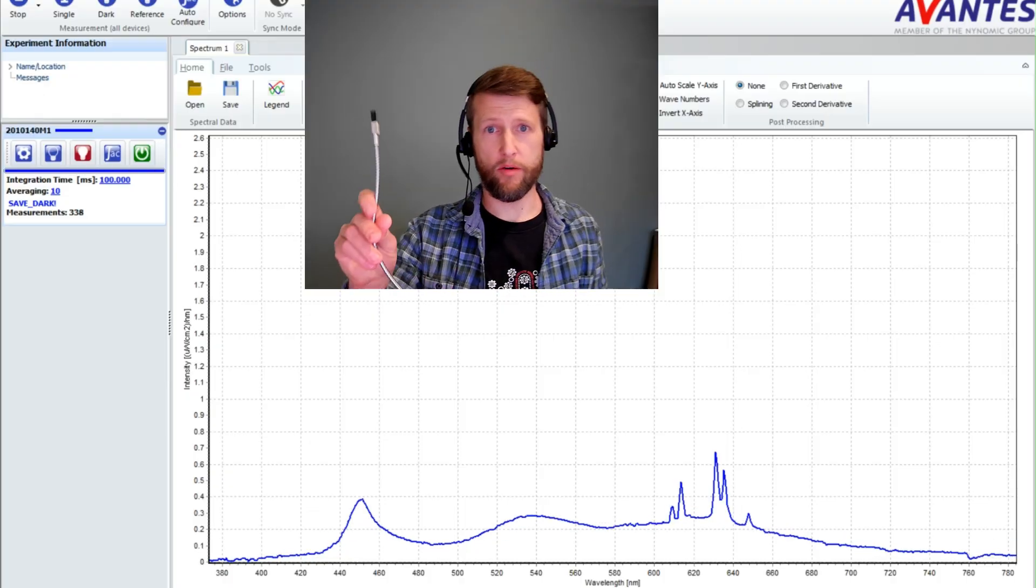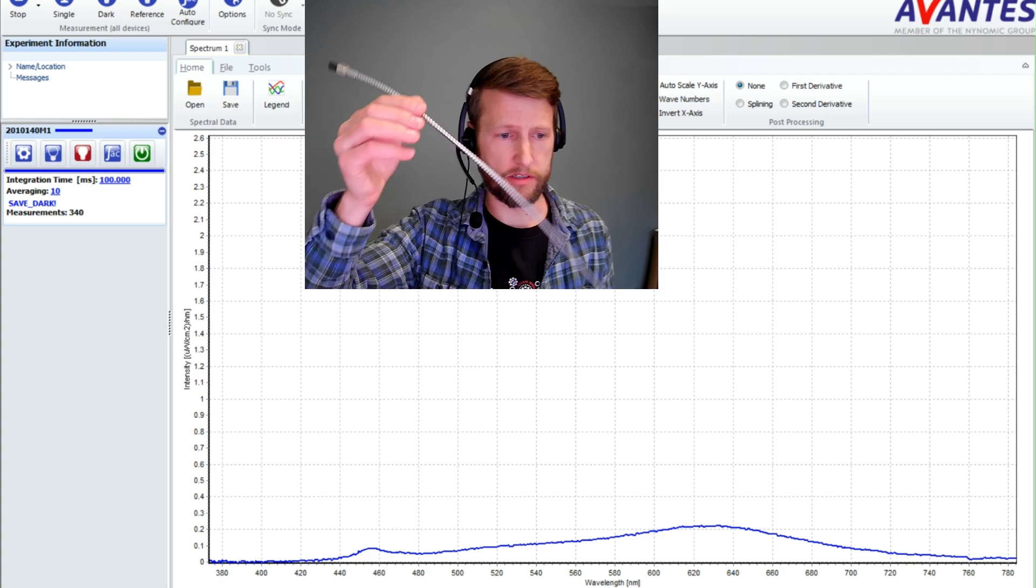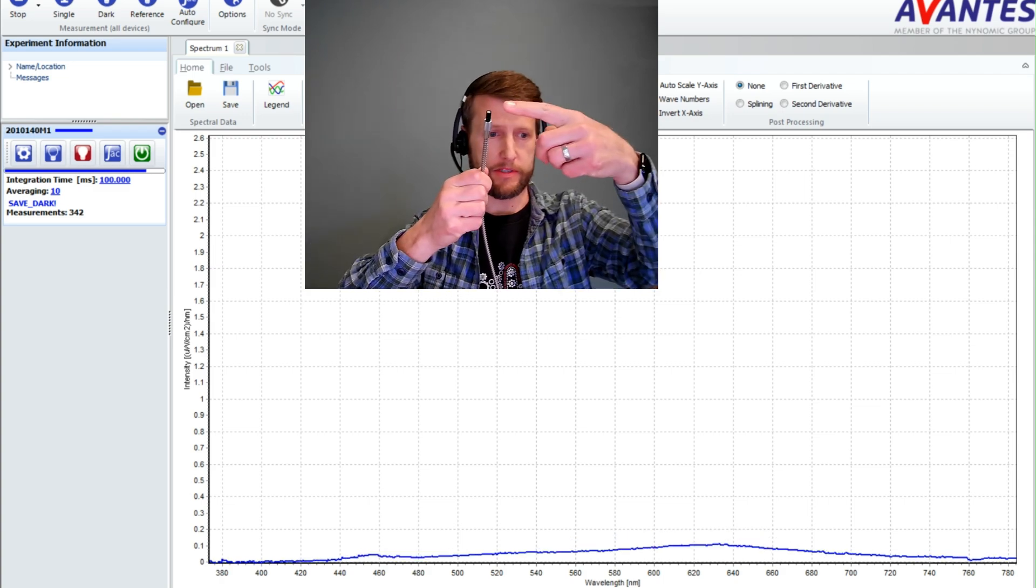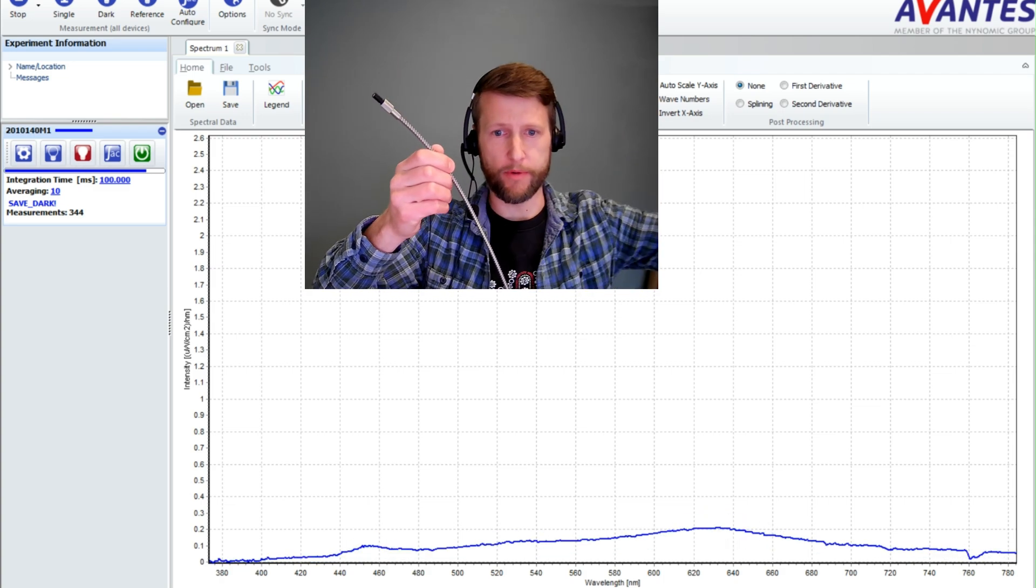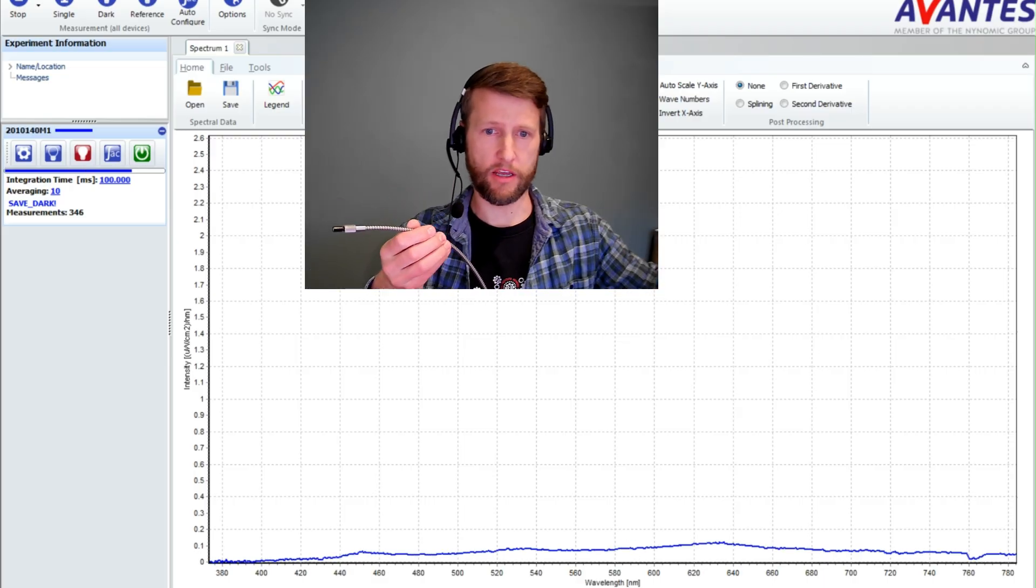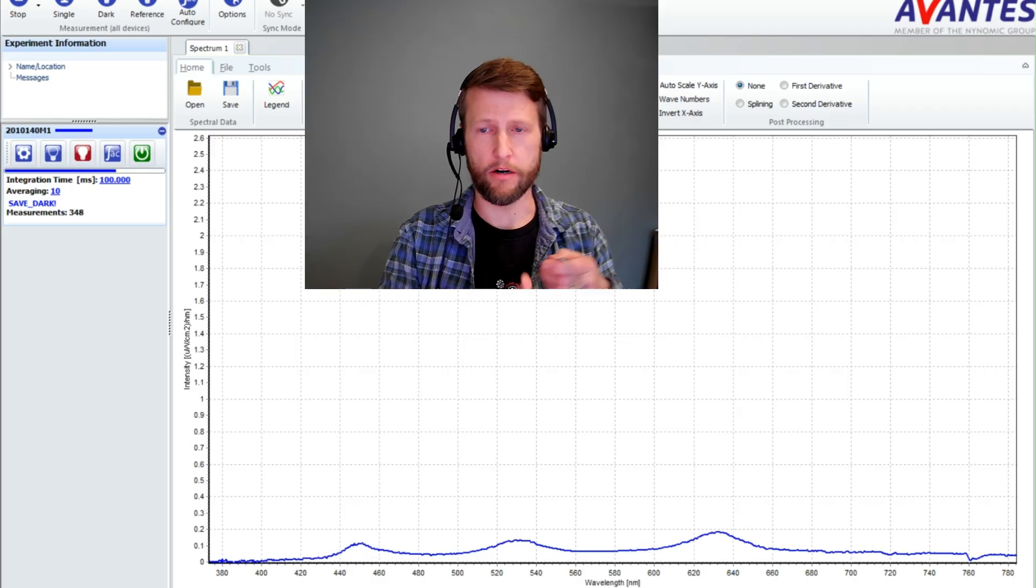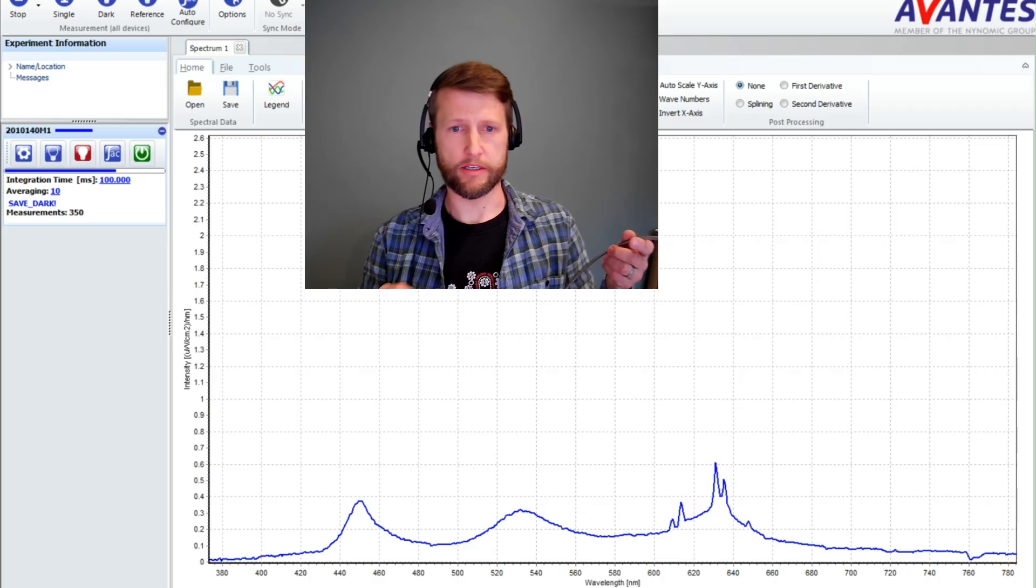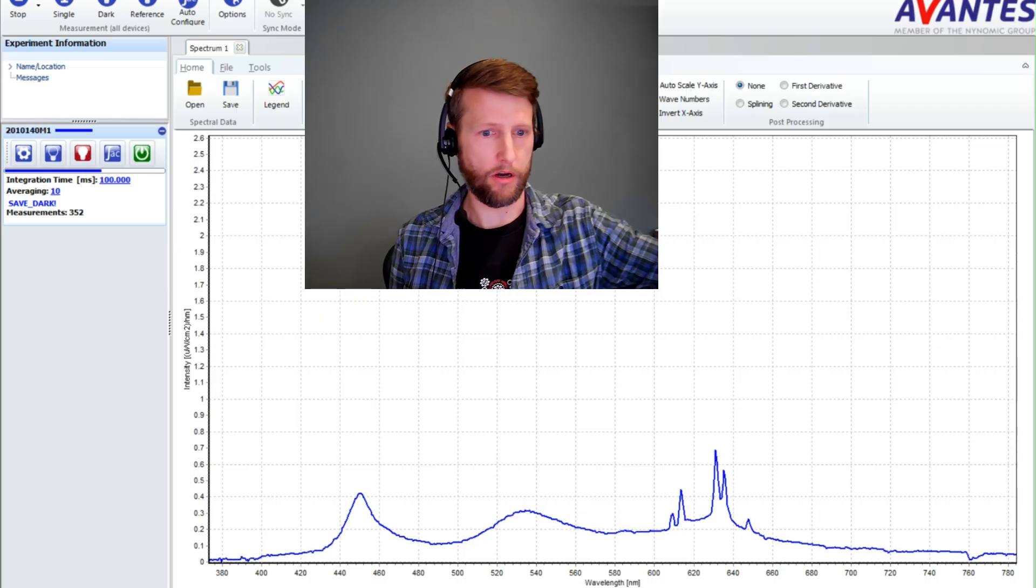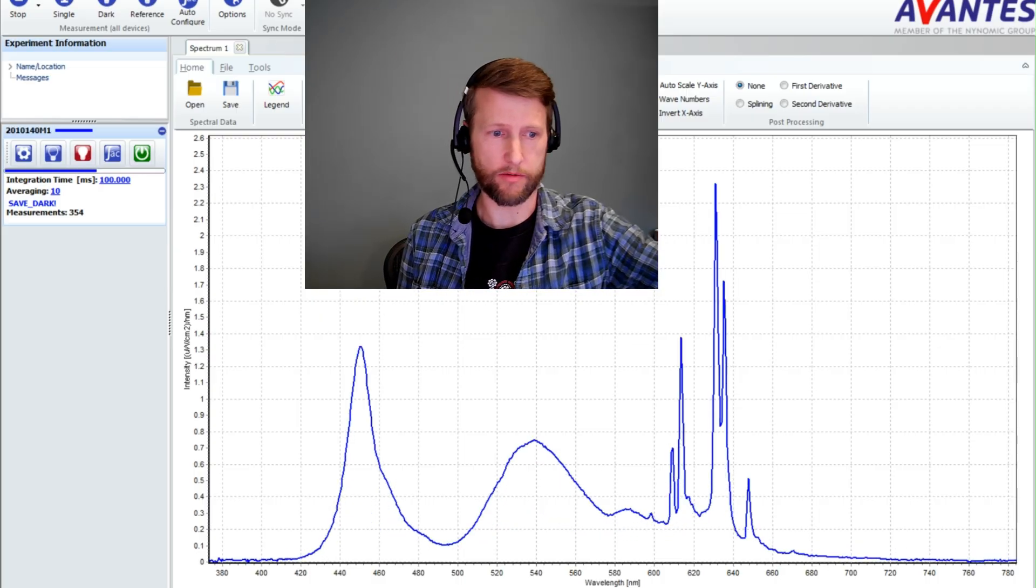So I'm going to show you now how my USB spectrometer works. This is a fiber optic spectrometer. The light comes in the end here, goes to my spectrometer which is USB connected, and you're seeing on my second monitor here the actual spectrum that I'm measuring coming out of the spectrometer, out of my screen.